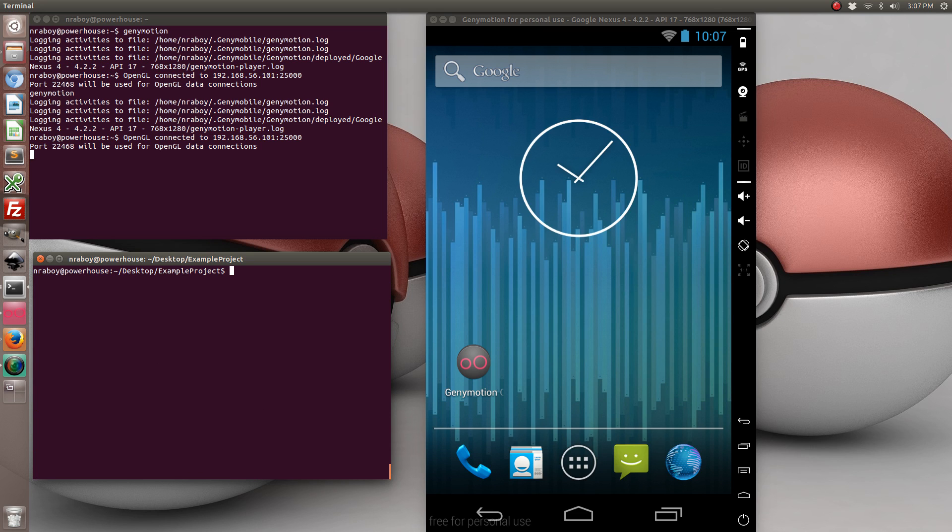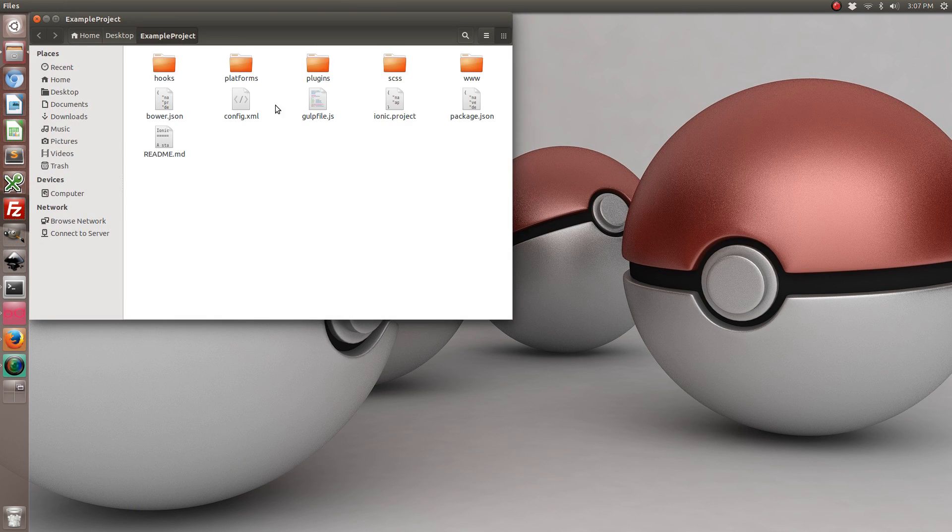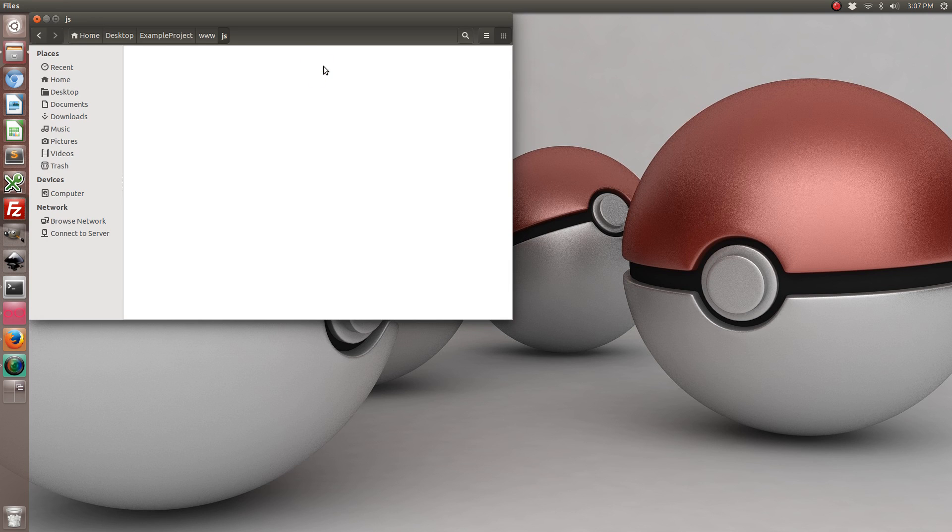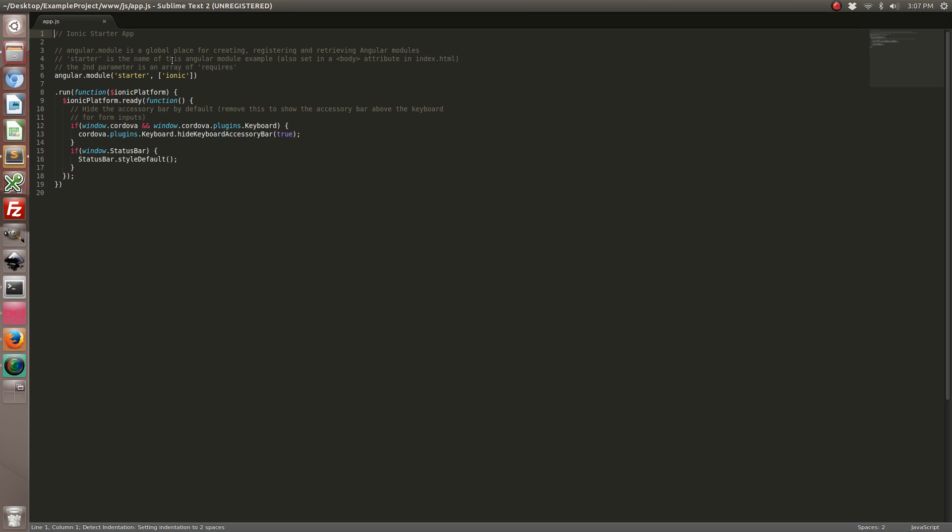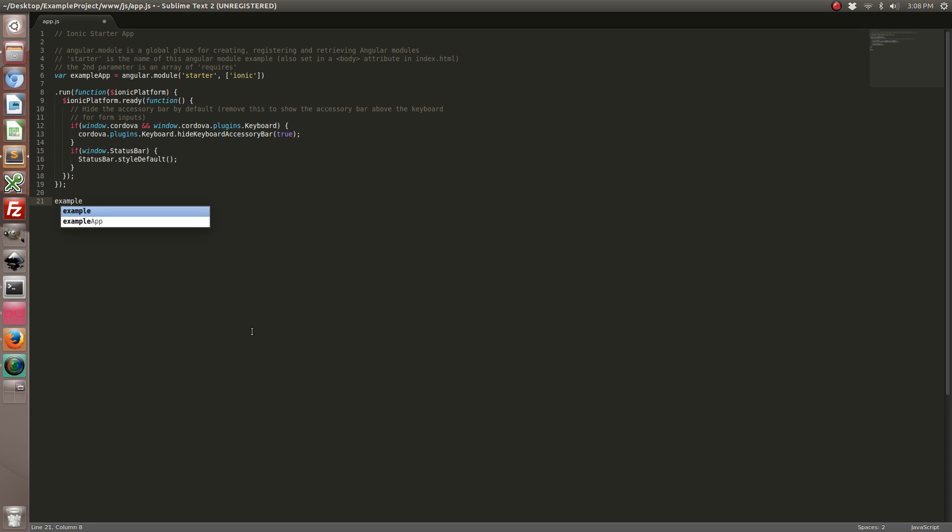Let's go ahead and open up the project that we just created and we're going to go to the JavaScript folder and edit app.js. So what we're going to do is create a new controller after we change some stuff here. So let's create a new controller called example controller.